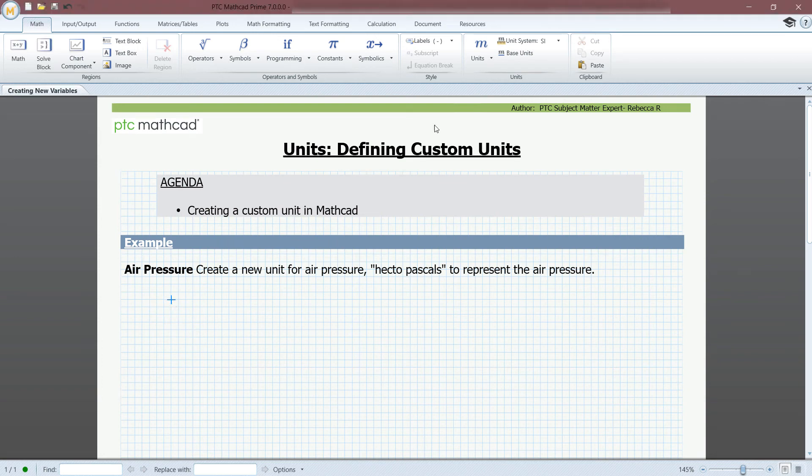Hi, my name is Rebecca from PTC, and today I'm going to be showing you how to define a custom unit in PTC MathCAD.